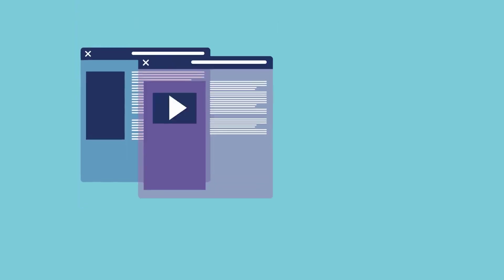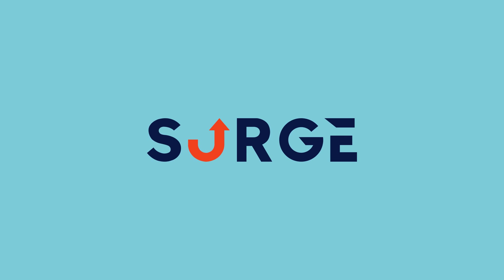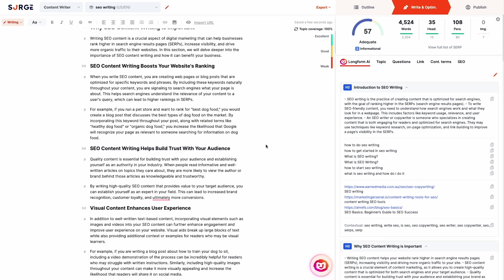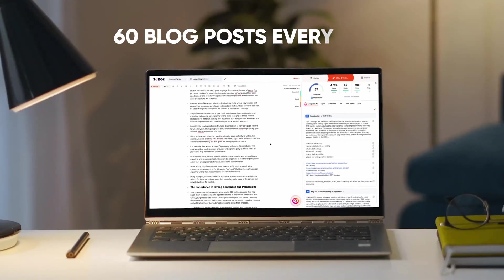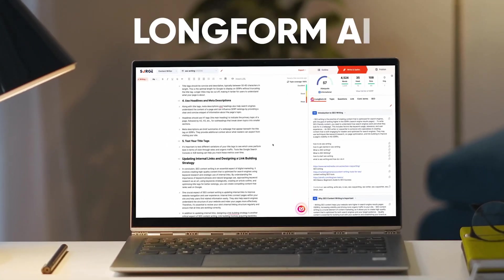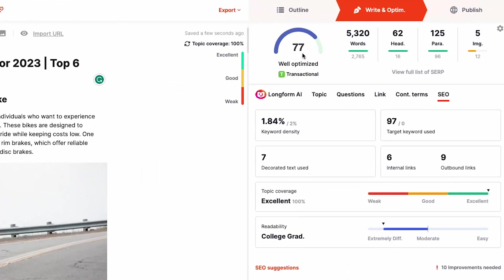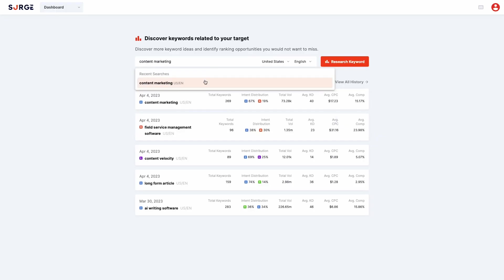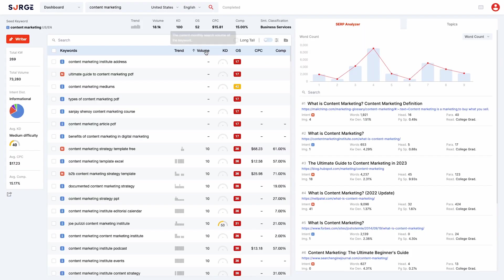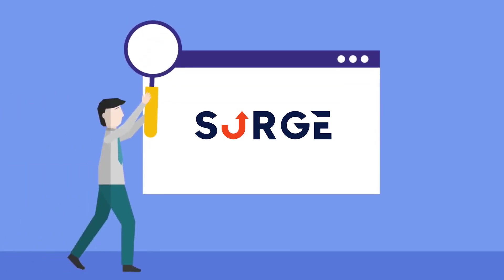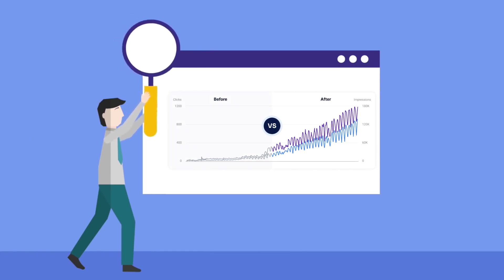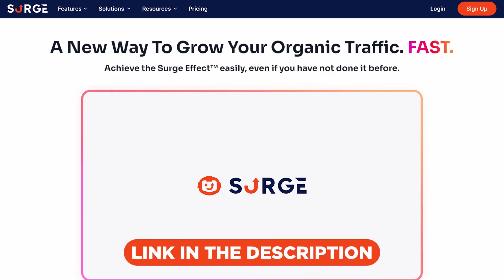Looking for ways to boost a website's traffic? SearchGraph is the solution. It only takes a few clicks to create top-notch long-form content and reach the milestone of publishing 60 blog posts every month with their long-form AI. Moreover, their advanced SEO scoring and keyword research tools can help you easily outrank your competition. Whether you're a business owner or a blogger, SearchGraph can help you overcome the frustration and uncertainty of growing your website's traffic. Check them out now by clicking the link in the description down below.